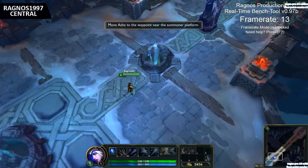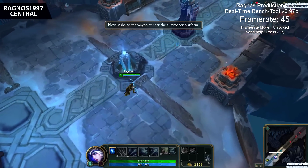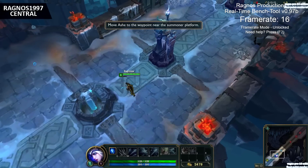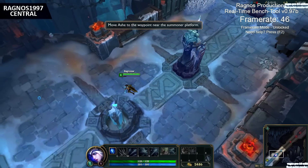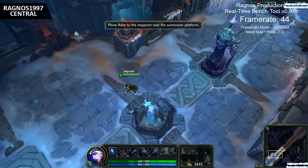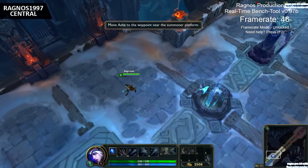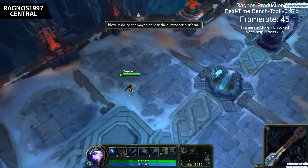League of Legends — that game, free to play, intense 5v5 matches. But why, you know, 60 frames per second?